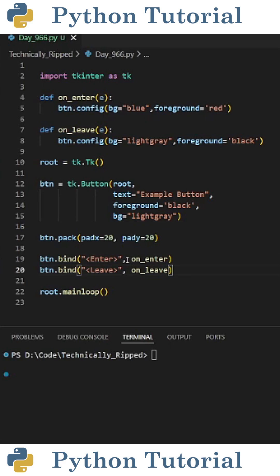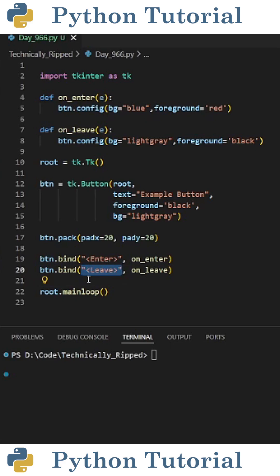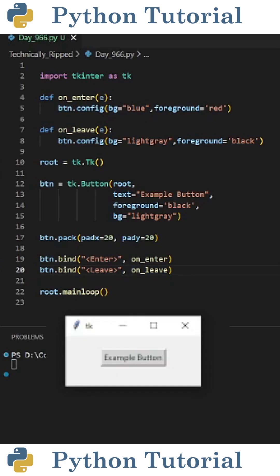In the parentheses for button.bind, the first thing you put is a string containing angled brackets and Enter, then a comma, followed by the function you want to call, which is onEnter. We also need to bind when we move the mouse off the button. To do that, I put button.bind again, and this time for the string I put angled brackets and Leave, and we're calling onLeave.